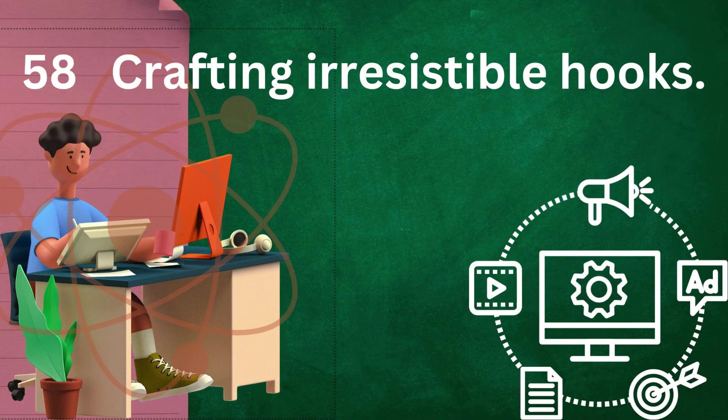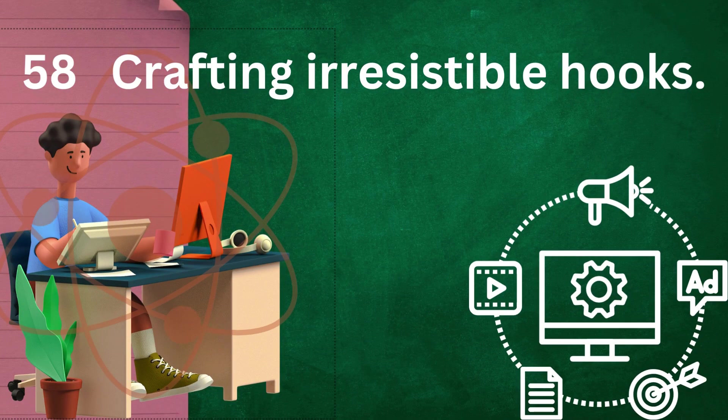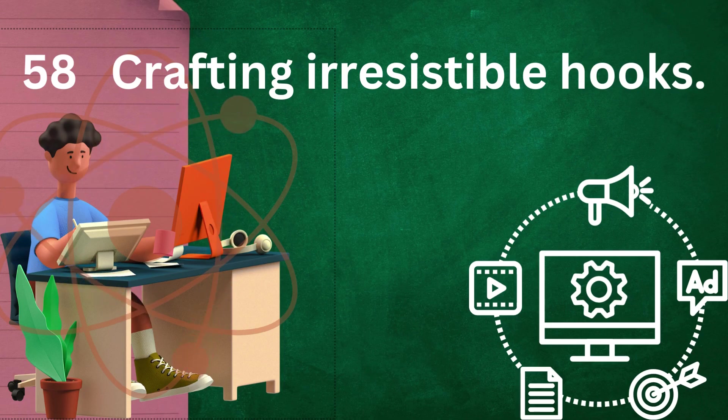Crafting irresistible hooks is crucial for captivating your audience and drawing them into your writing. Here are 8 variables to consider when creating hooks.